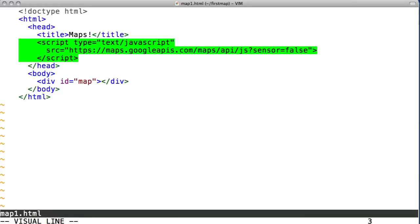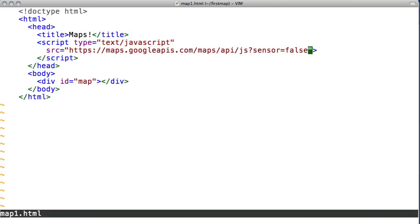You'll notice the sensor parameter. You need to set this to true if your map is doing something with the GPS, like using HTML5 geolocation. If not, you can safely set it to false.